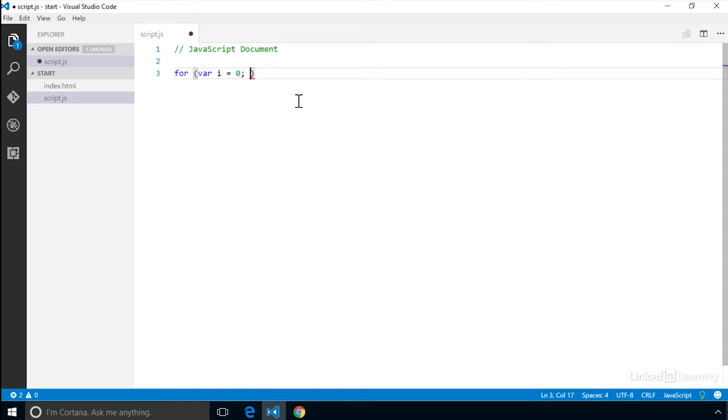Next we take the iterator and we create a conditional test. This test must be true before it will attempt to run through the loop of code. We'll test that i is less than 25. Then add another semicolon.